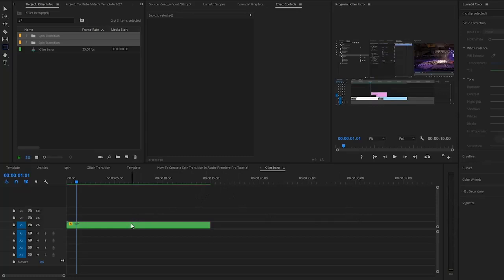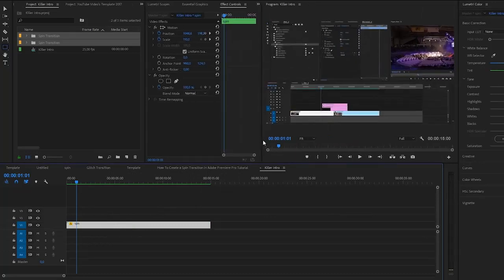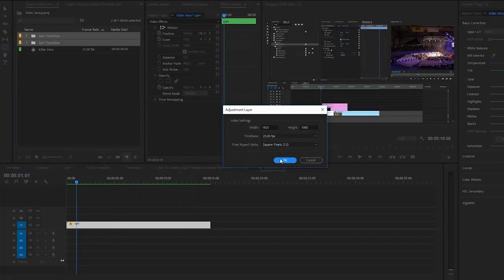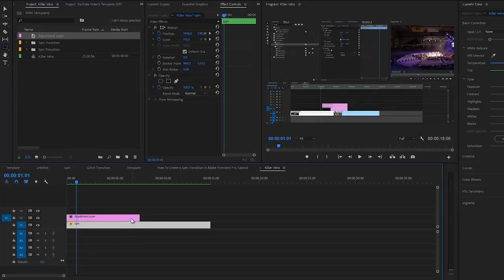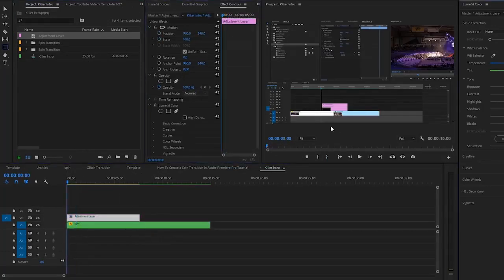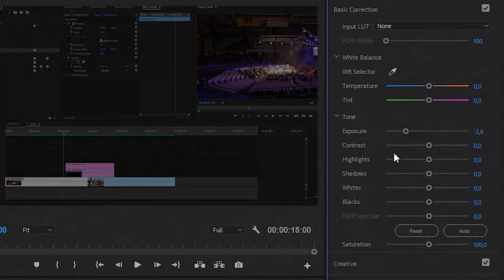I have a video here that I'll be using as a background layer — this is for a tutorial. What I'll do is create a new adjustment layer and click OK. I'll drag that adjustment layer on top of my video and make it as long as I want. Then let's go to the beginning of our video and start adjusting. I want to lower the exposure a little bit, and you can also add some color grading if you want.